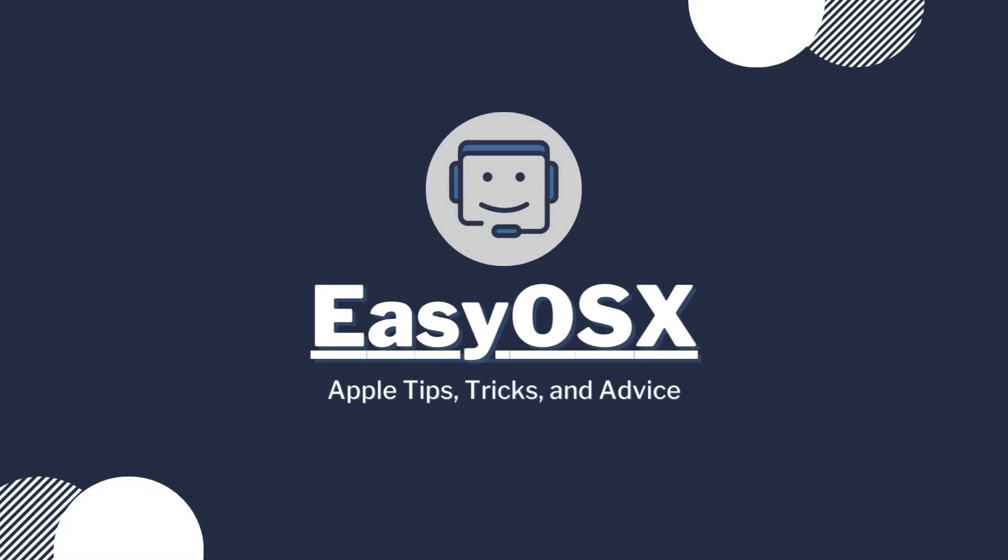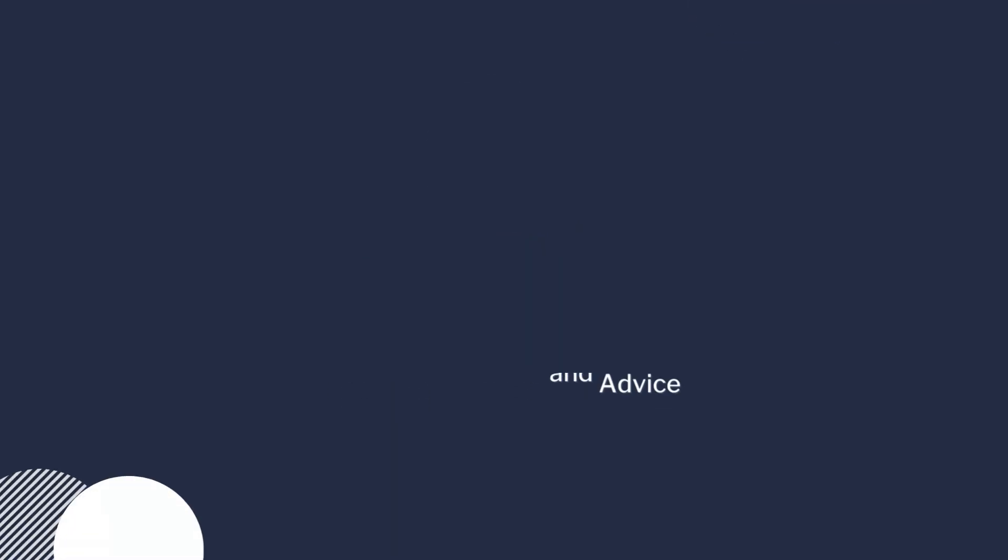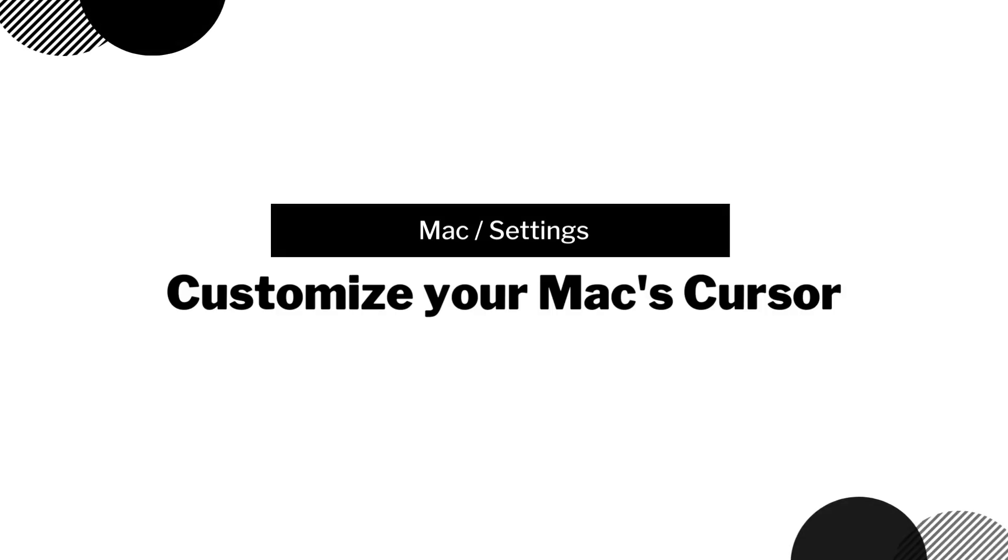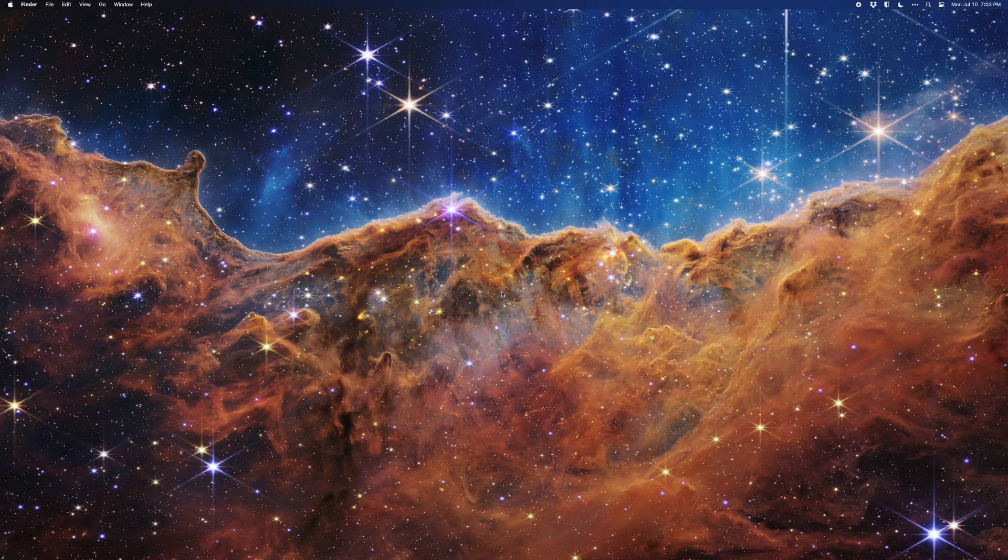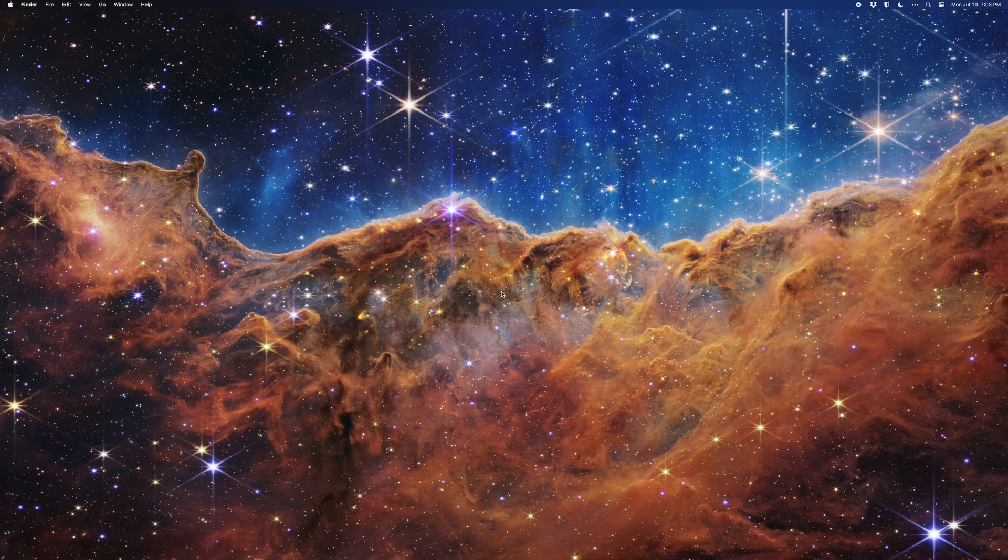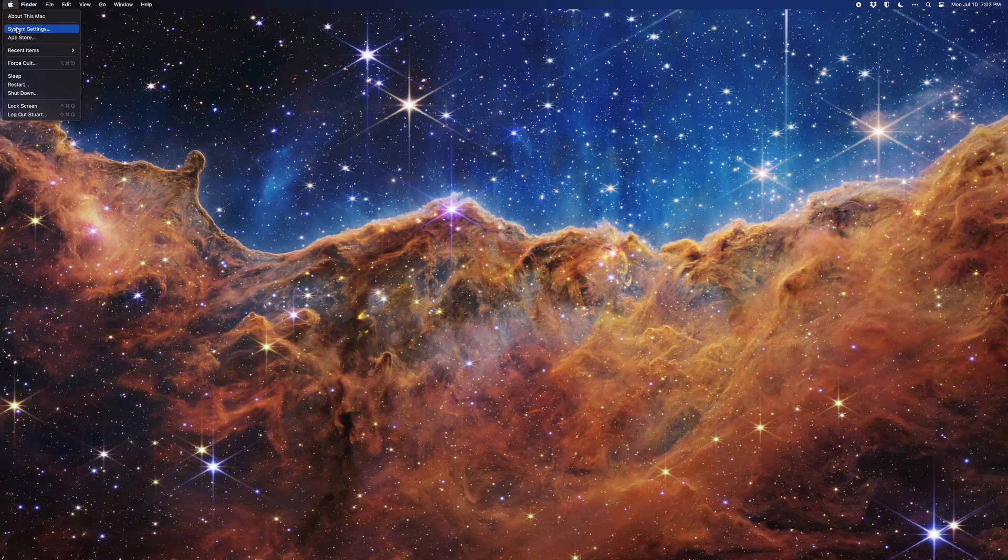This is EasyOS X and in this quick video I'm showing you how to customize your cursor in macOS. If you're looking to add a little of your own personality to your Mac or you want to improve your cursor's visibility, here's a quick guide on how to do so. This will be for macOS 13 Ventura or later.